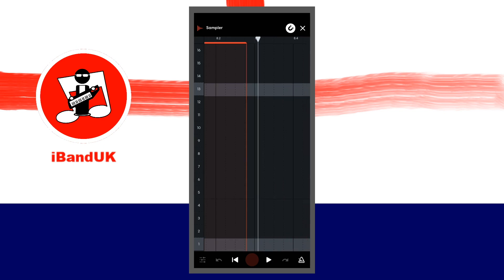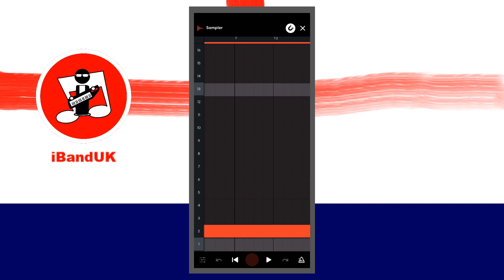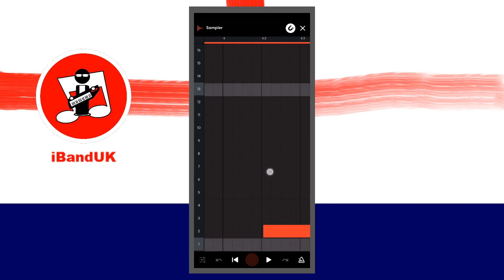If the reverse vocals are not in the correct place, scroll the screen to find the coloured rectangle. Press your finger on the coloured rectangle and drag it to the correct place.